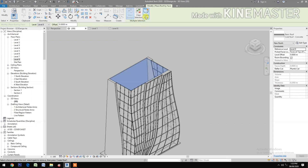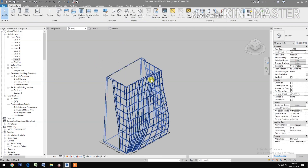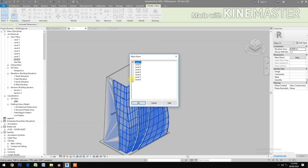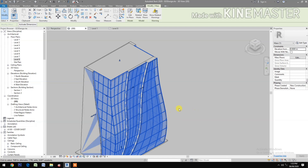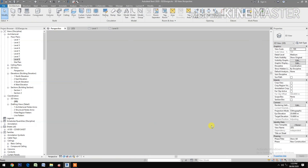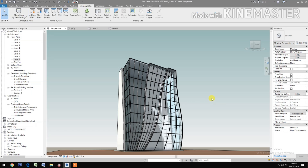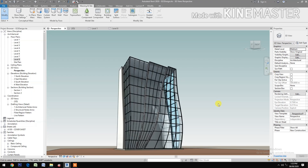Next, go to Mass Floor, select mass floor, select all the floors. Go to perspective view. Go to Massing inside, turn on Show Mass. Done, thank you.